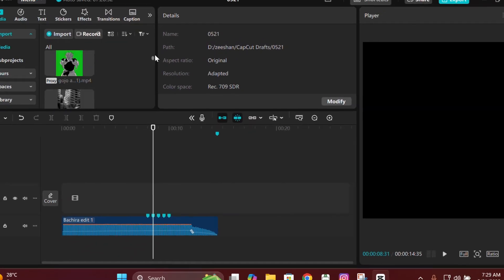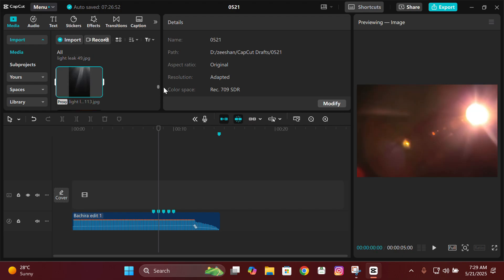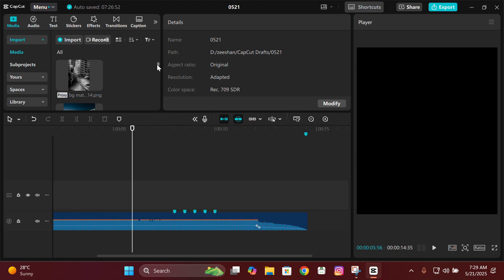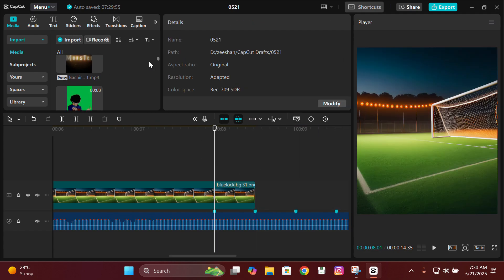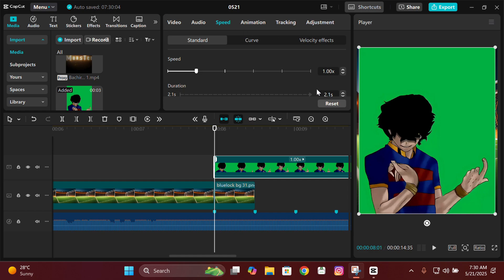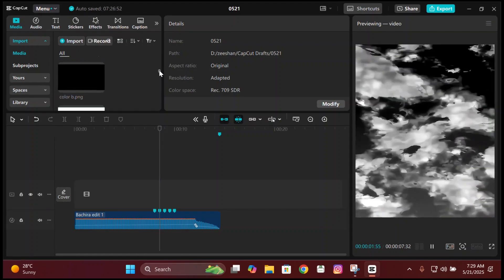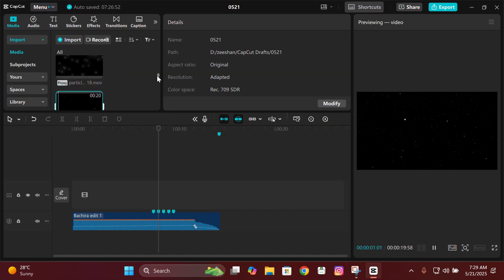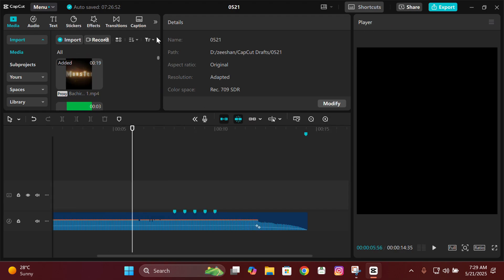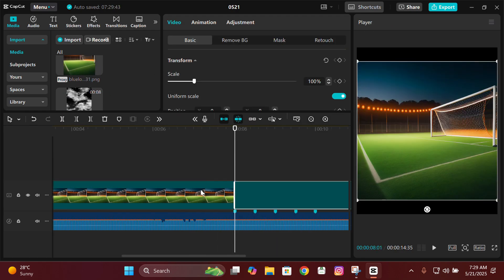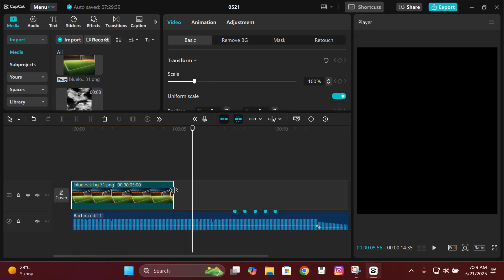Hey guys, it's Z here back with another tutorial. Today I'm going to teach you how to make two types of composition: one with color manga and one without color. Before we start, you will need some materials like overlays, light leaks, particles, and stuff like that. I'll post them on my Discord server, so make sure to join from the link in the description.